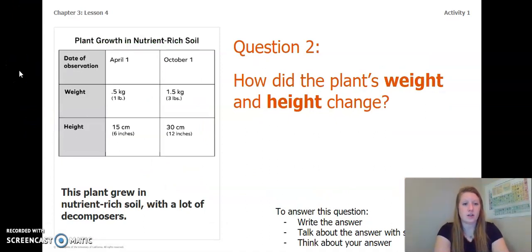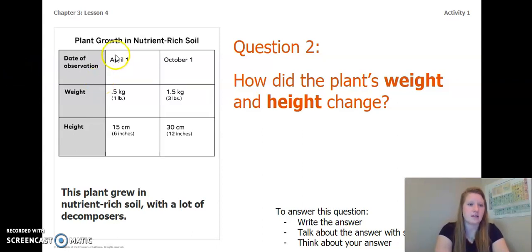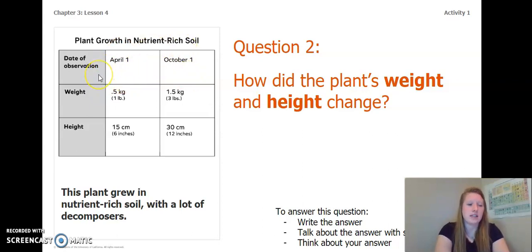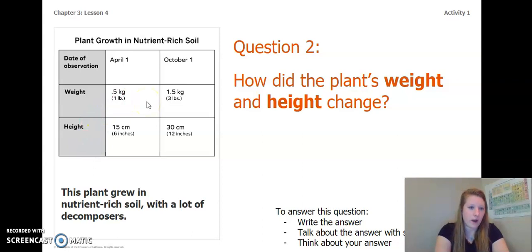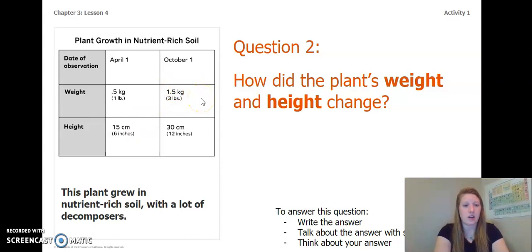Let's look at the data a little bit closer. This is for the plant growth in nutrient-rich soil. Our table has April 1st and then six months later on October 1st as our dates of observation, with the weight and height of the plant. At the beginning on April 1st, the plant weighed 0.5 kilograms (one pound) and was 15 centimeters (about six inches) tall. On October 1st, six months later, the plant had a weight of 1.5 kilograms (about three pounds) and a height of 30 centimeters (12 inches).